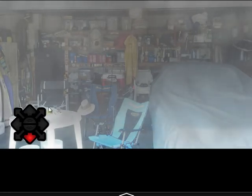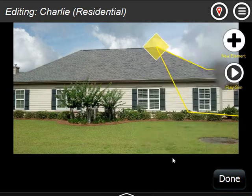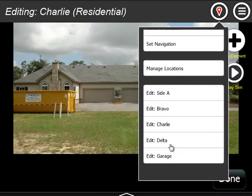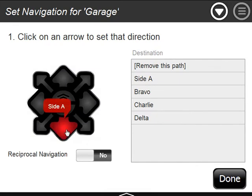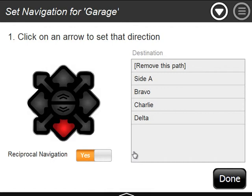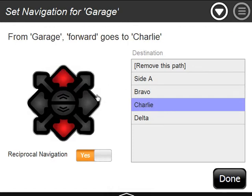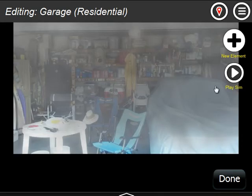Maybe there's some access provided there. So I'm going to edit the garage and say set navigation. I'm in the garage — back goes to side A. I'm going to say turn the reciprocal on. I'm going to go forward to take me to the Charlie side. So we're in the garage: back takes me to side A, and forward is now going to take me to the Charlie side. Let's see how that works.